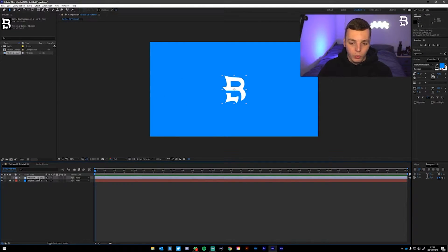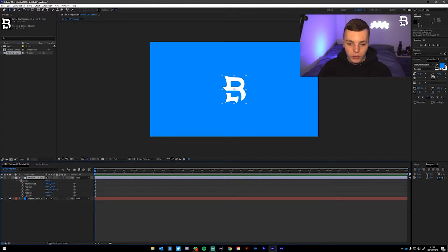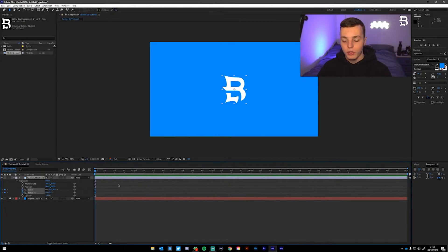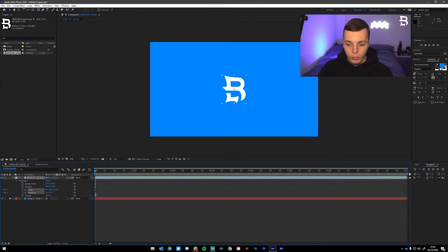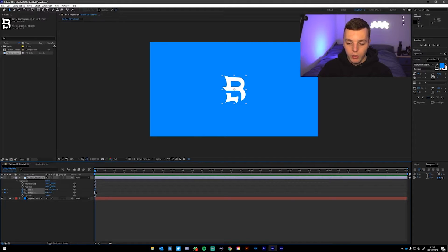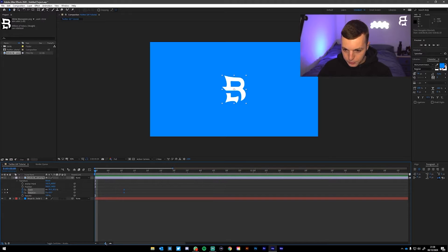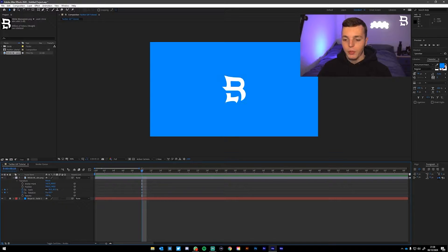Now we're getting to animating the actual logo. Drop down the arrow next to the logo layer and drop down the same arrow on Transform. Click the stopwatch on Scale and Rotation. Clicking the stopwatch creates keyframes — they tell After Effects when your animation is going to start, i.e., when the scale and rotation will start changing. Then drag both keyframes to about 10 frames on the timeline.